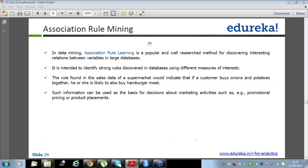Association rule tells you which two or more products are more closely related. We are also using association rules in finding frauds, but in an opposite way. I am trying to figure out within diseases which disease codes have the more association.